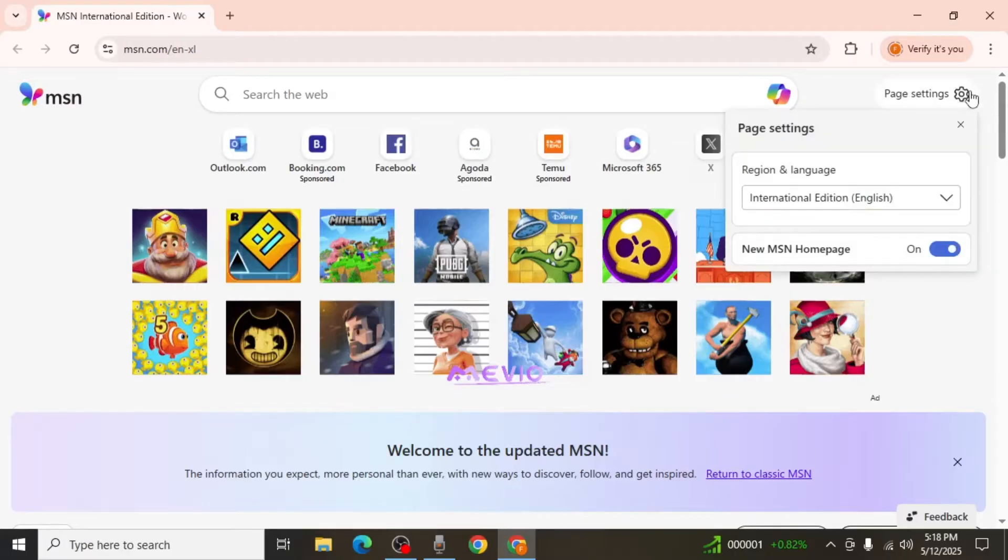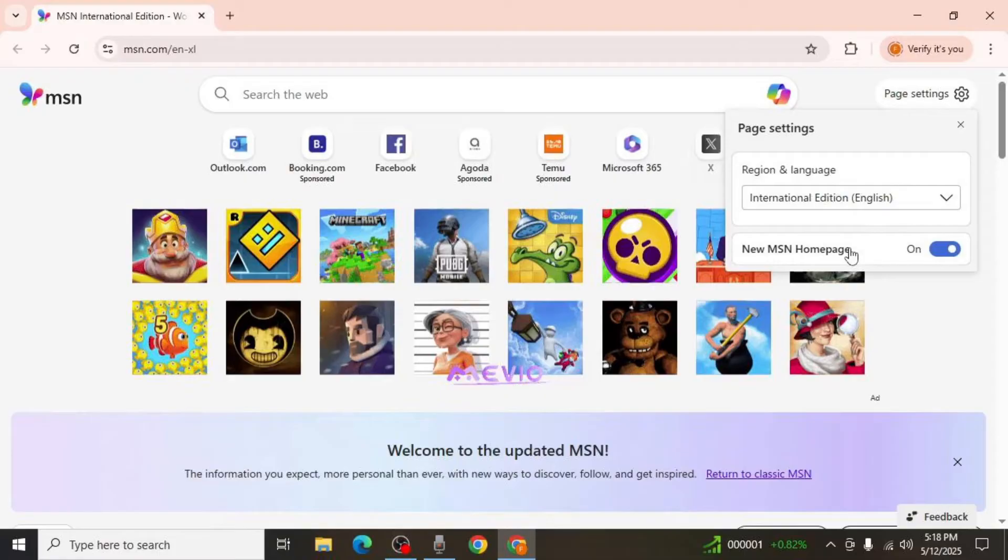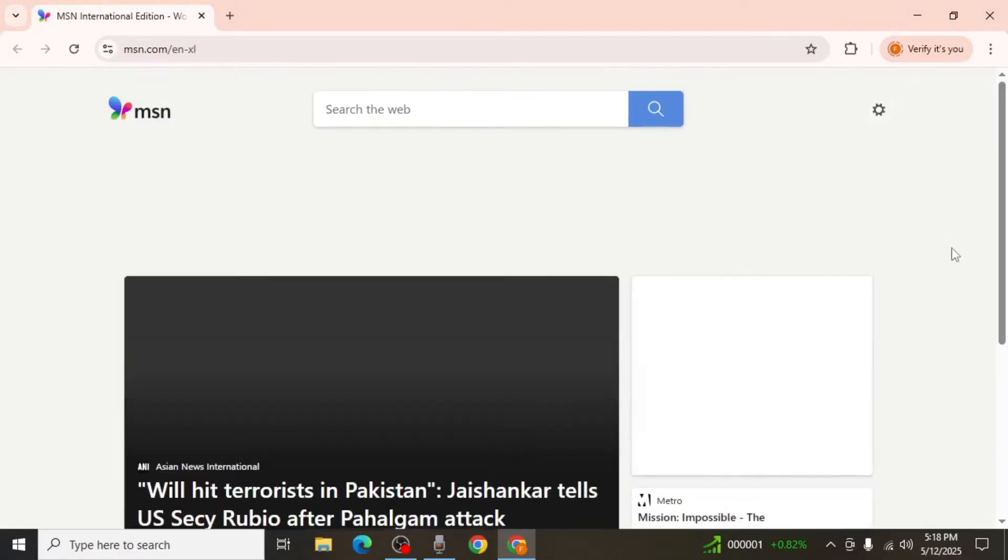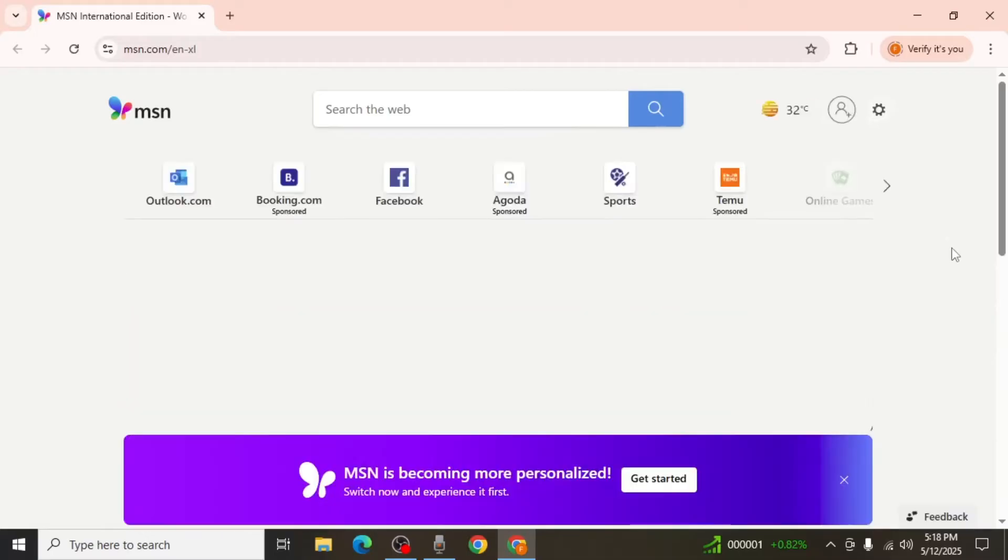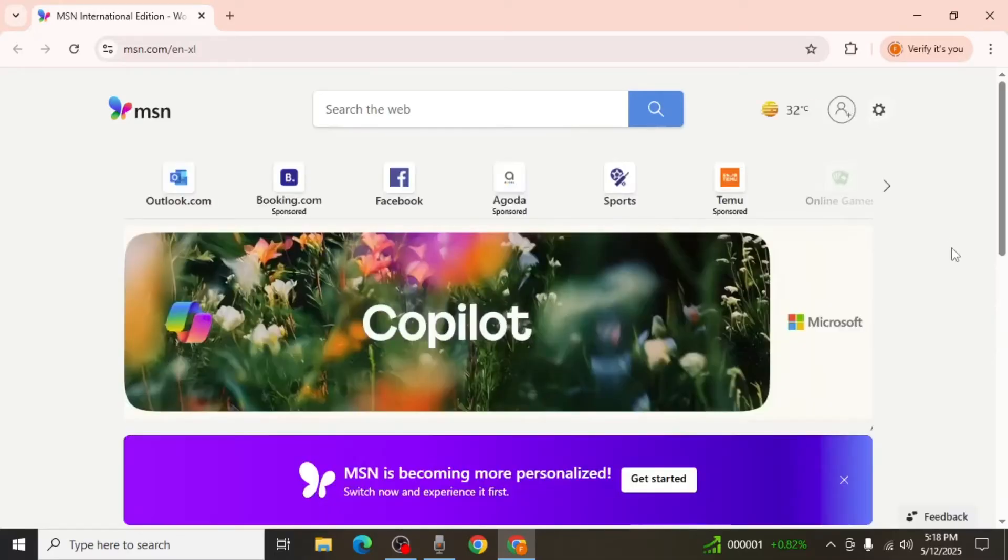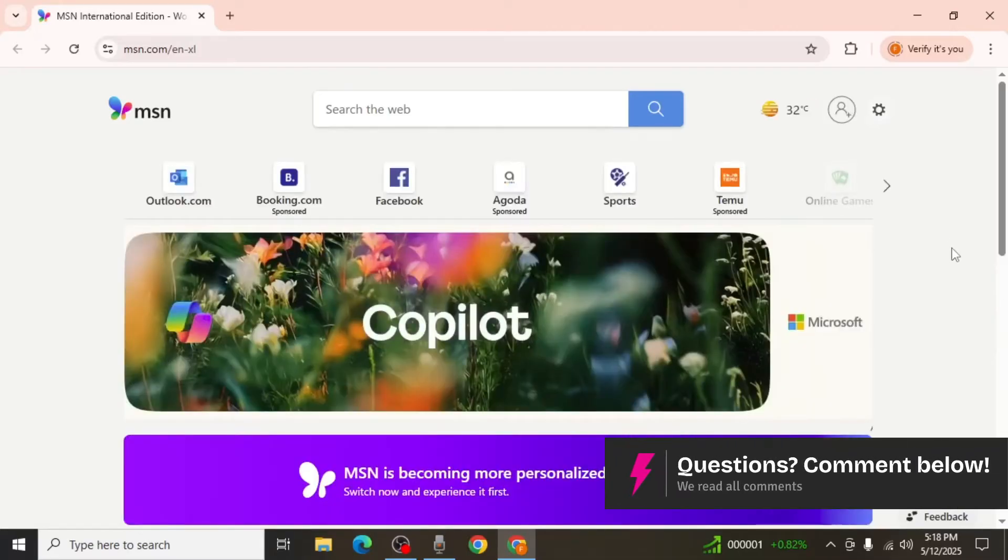A menu will appear showing an option labeled New MSN Homepage with a toggle switch in front of it. Even though it might seem that turning off this toggle will remove MSN from the home page, doing so will not completely stop MSN from opening.